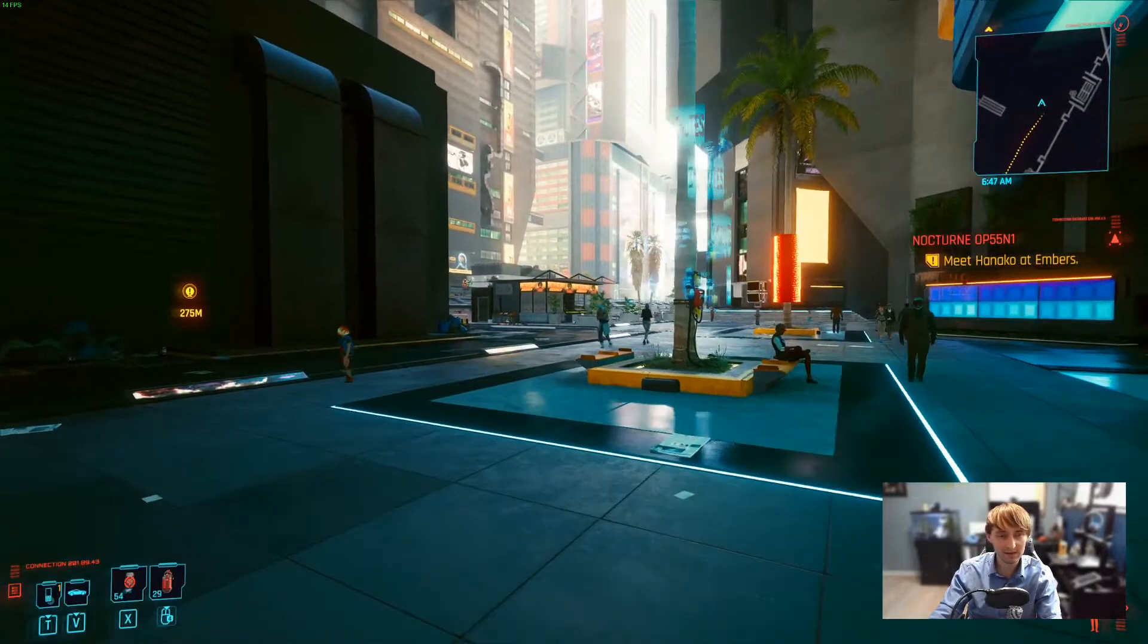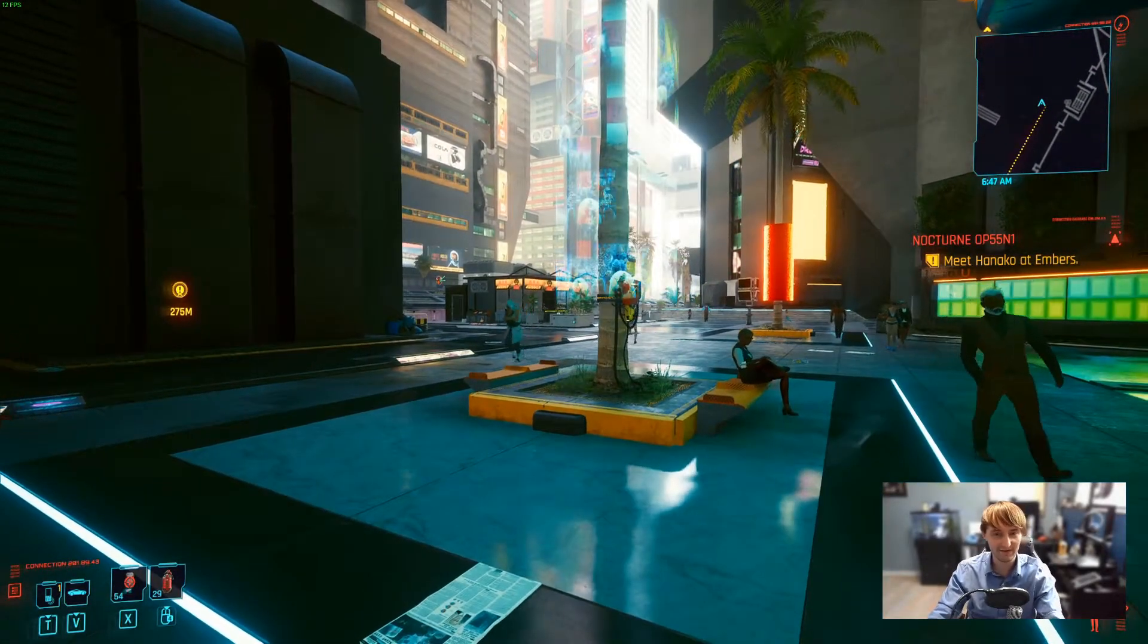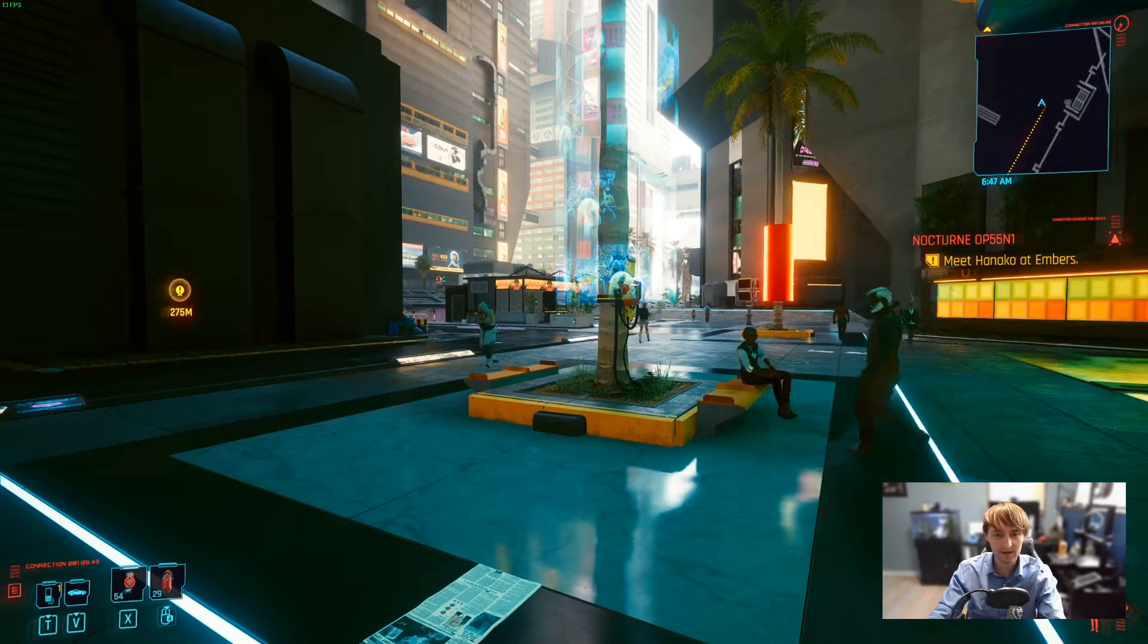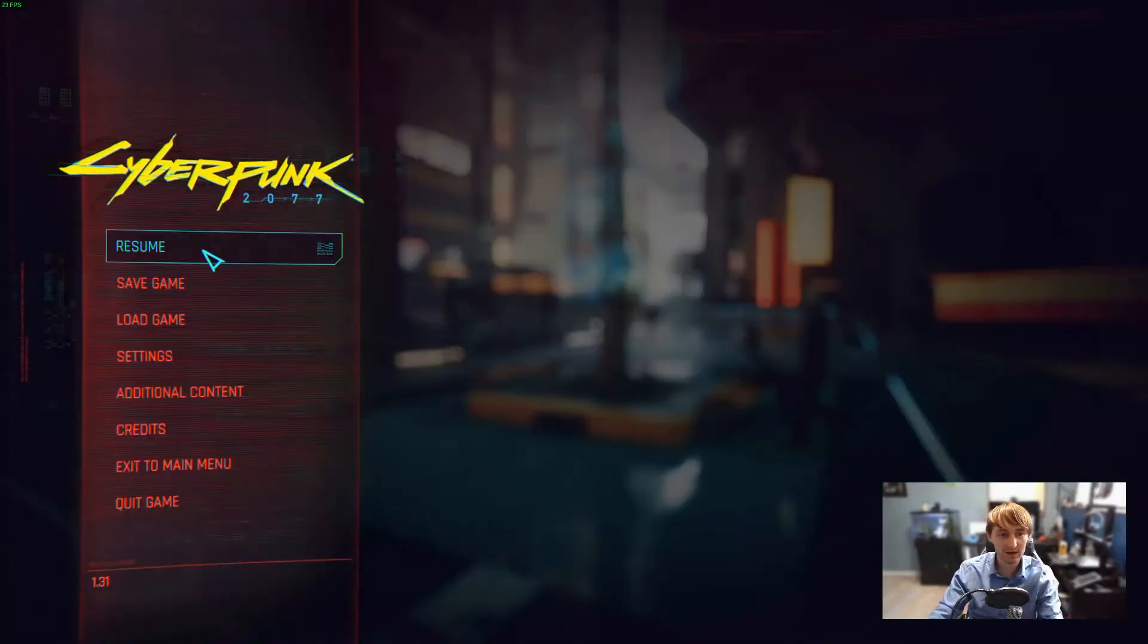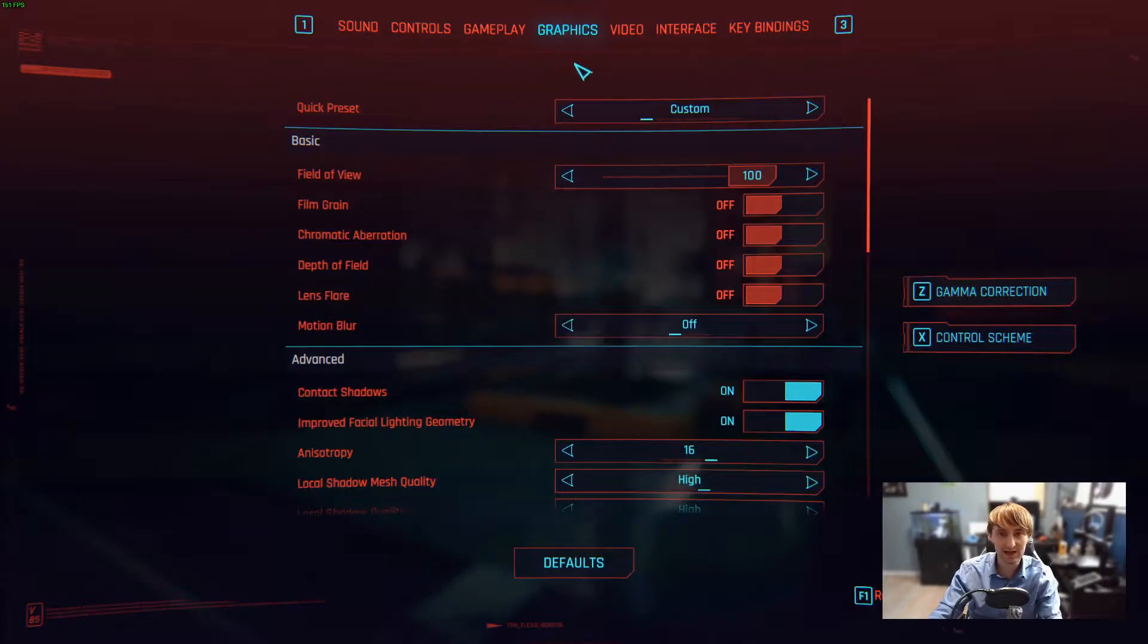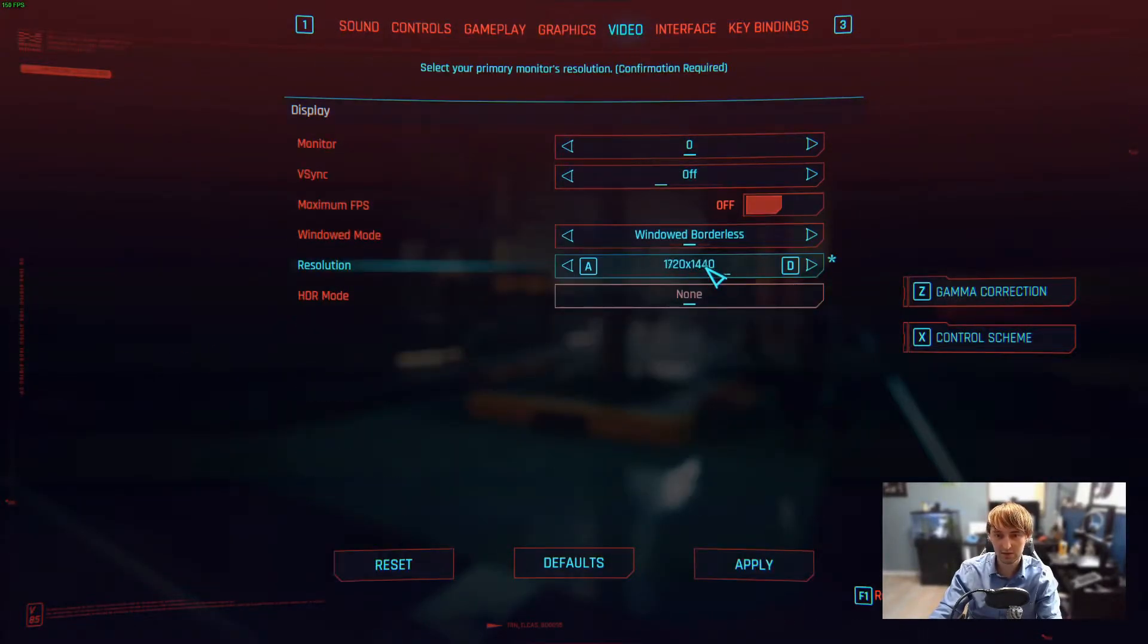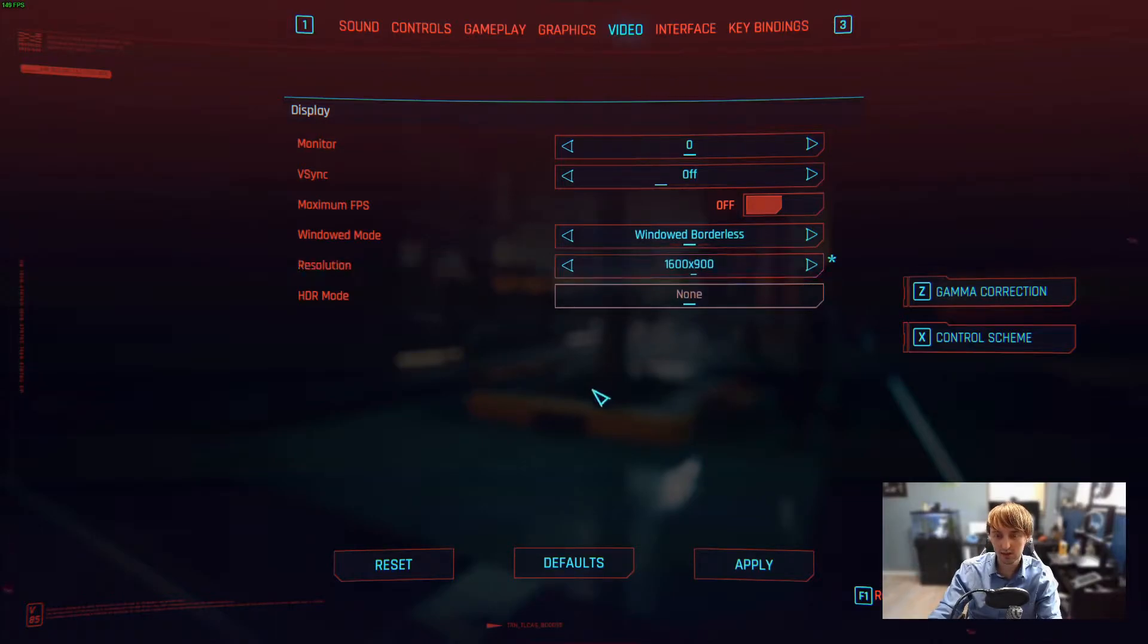Now I could enable DLSS, but let's pretend I don't have that for a second. Instead, what I'm gonna do is I'm gonna go to Settings, and I'm gonna change my resolution. So I'm gonna set this all the way down to, let's go 1600 by 900.